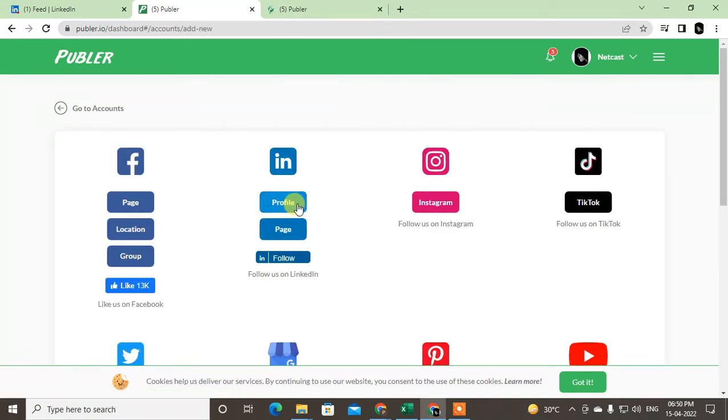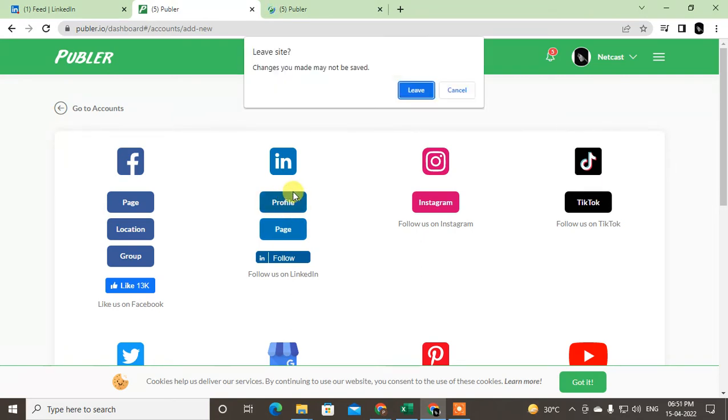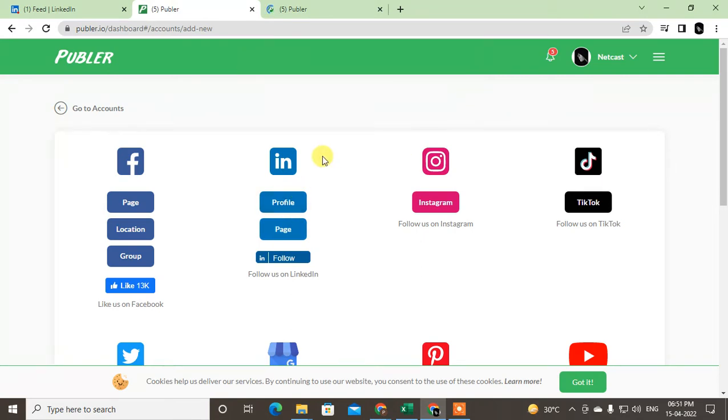Go to the Profile. After you click the Profile, you have to link your LinkedIn profile in this Publer account.